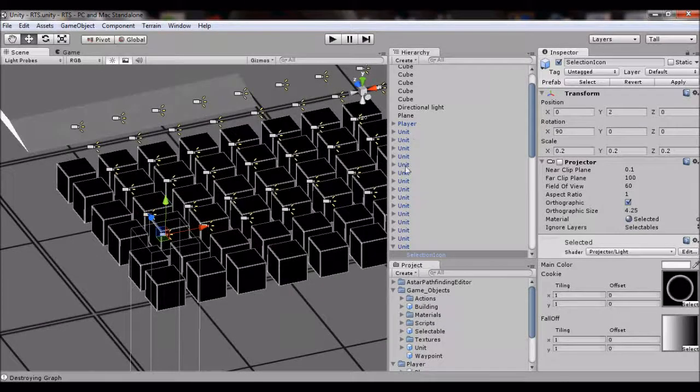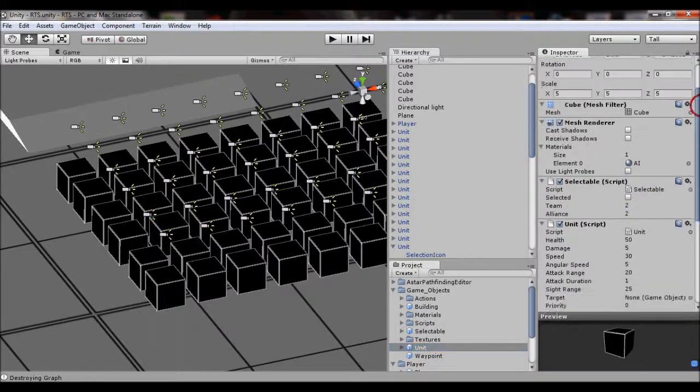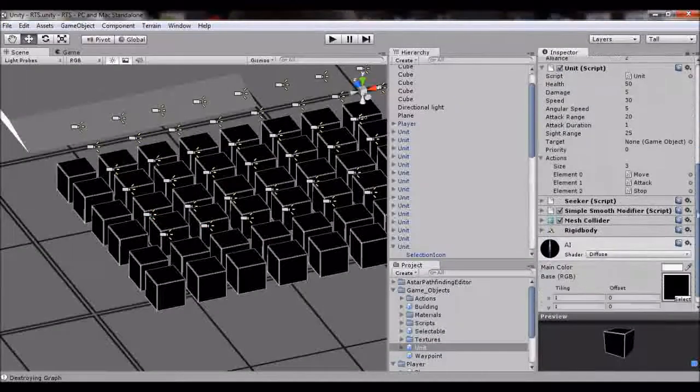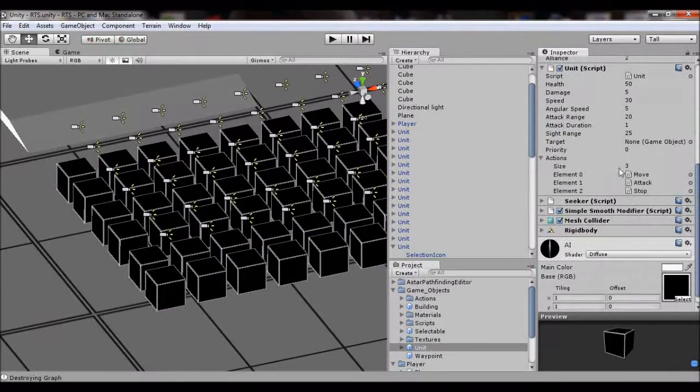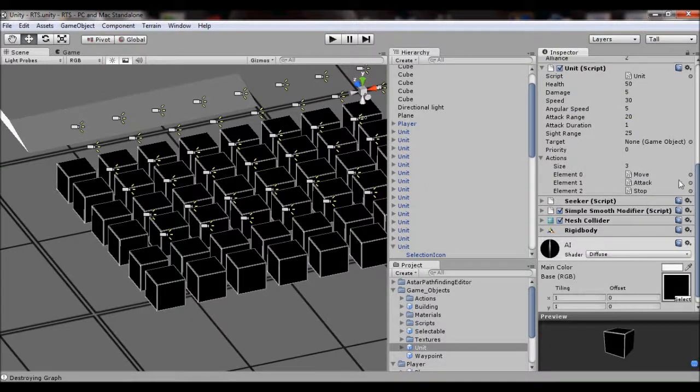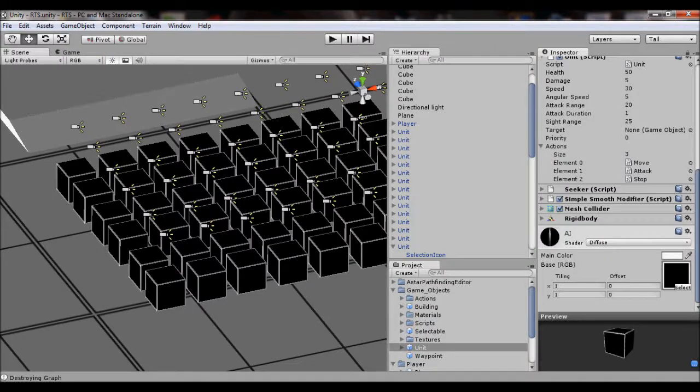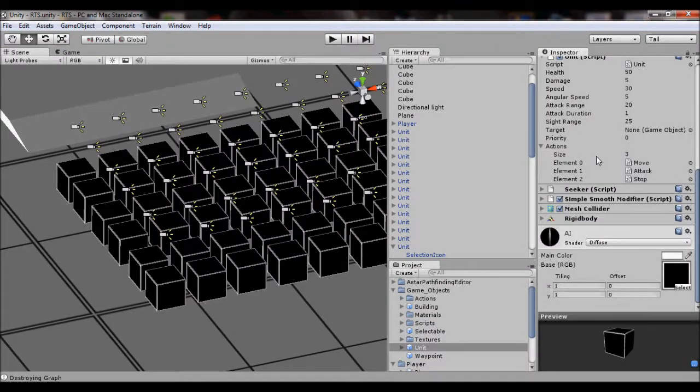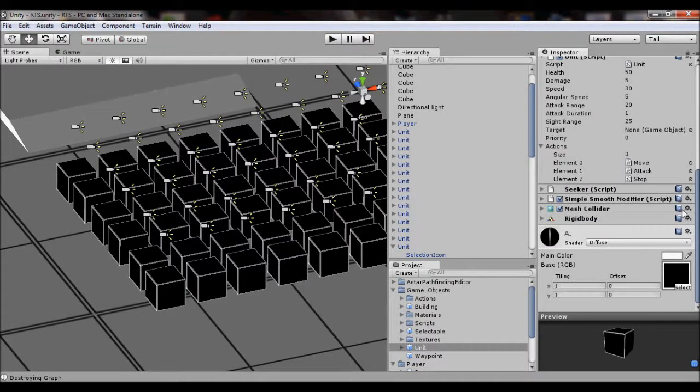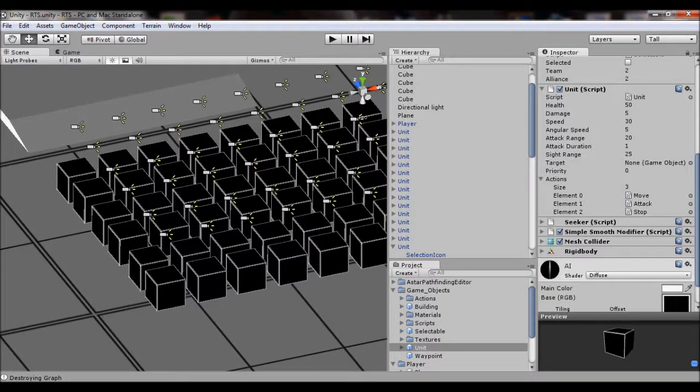So onto my actions. Each unit has a new variable called actions. It's an array of scripts. This array is the actions that the unit can do. That's about it that I've changed the unit.